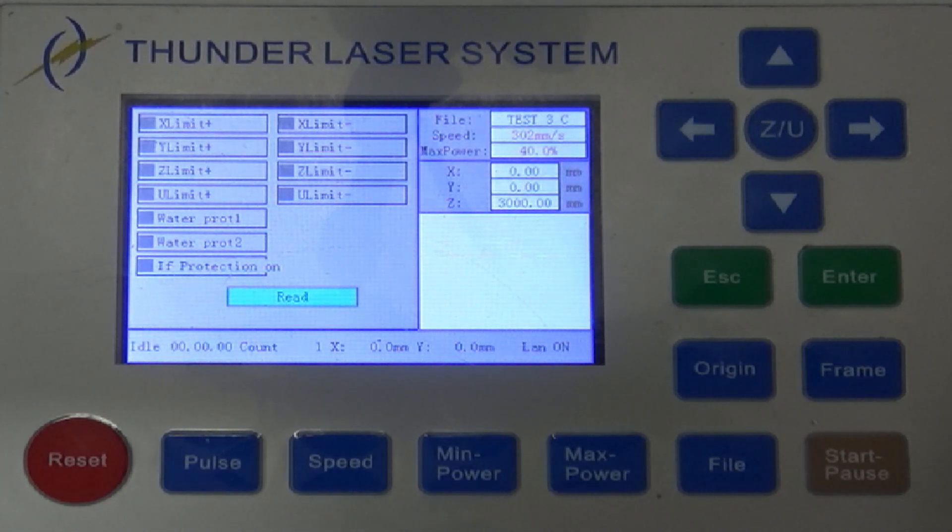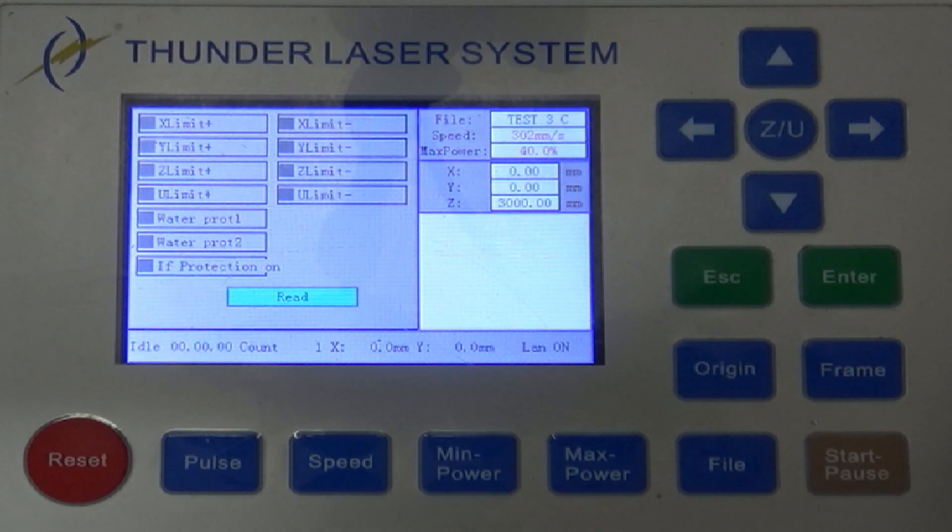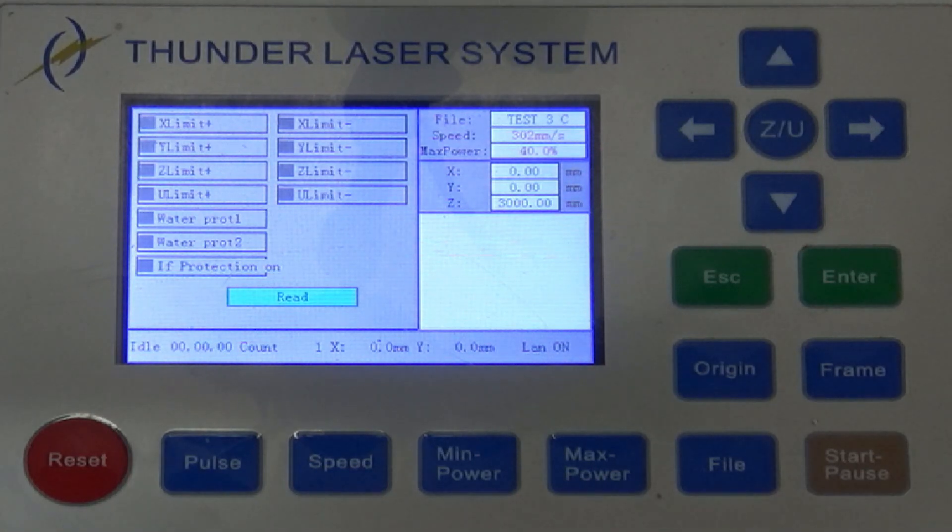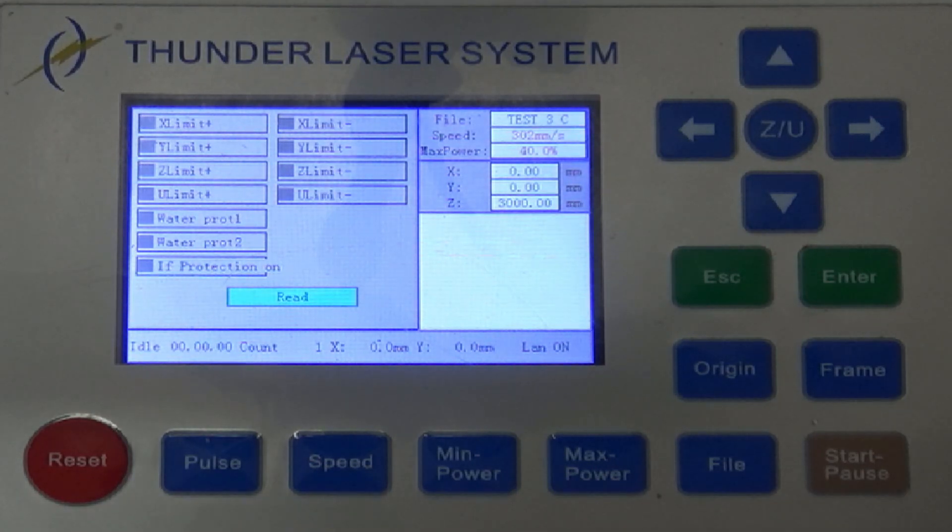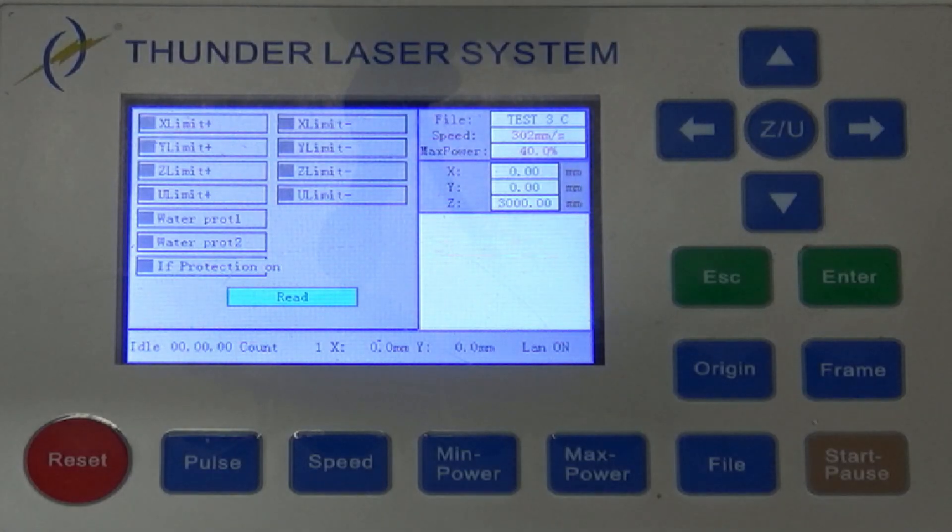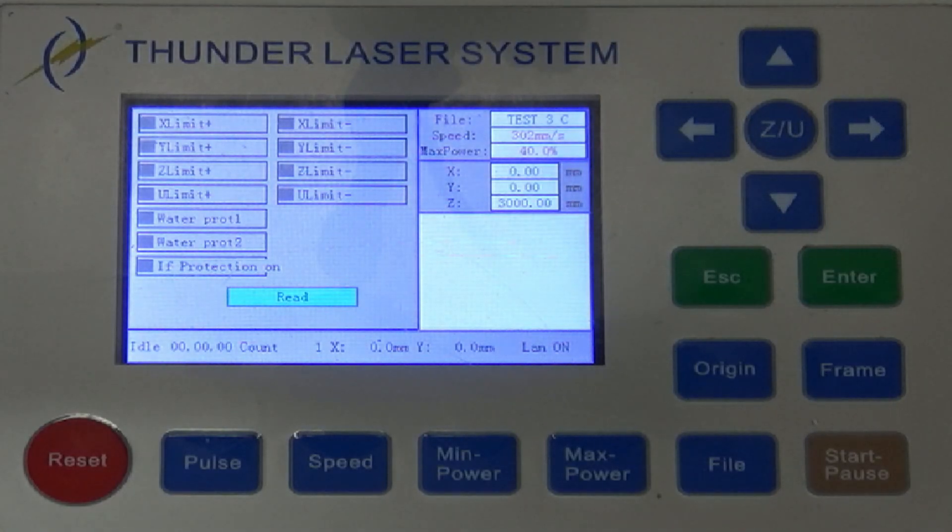There's X and Y tests for the end stops. What we're going to be paying attention to today is the Z limit, and let me switch over to my tab cam here.